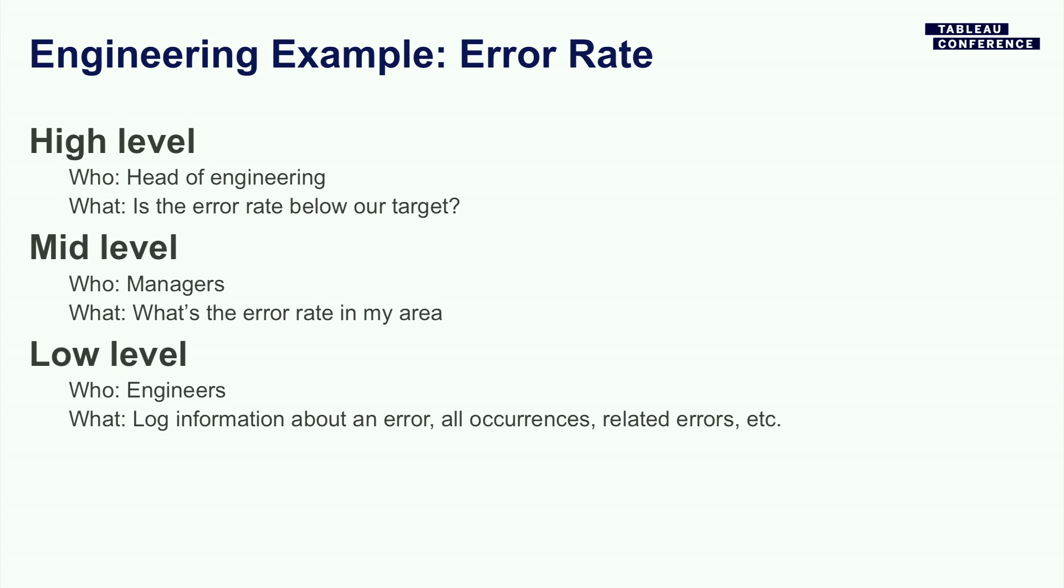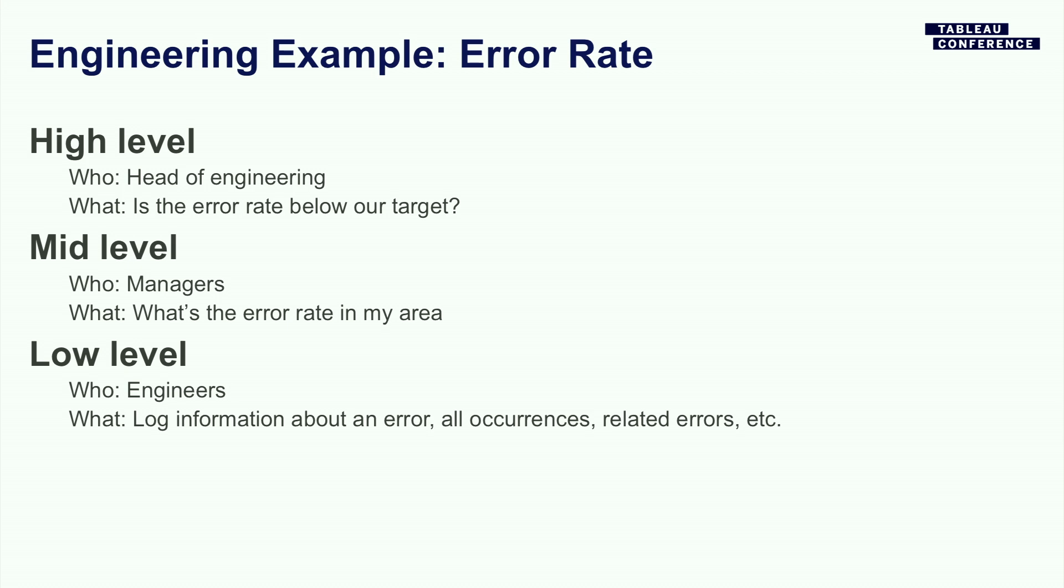So I'm going to make a little bit more concrete with an engineering example. For a high level, the head of engineering might care about what is the error rate for our services? How's public doing? How's Tableau Online doing? At that mid-level, for a manager, I care about what are the components that my team owns? Are they working correctly? What's the error rates in my area? And then for specific engineers on my team, they want to know everything about a specific incident. If the number of errors goes up a lot, they want to know what was happening right before that. How many users are affected? Are there specific machines that are having problems? How can we give them everything that we can so that they can make progress and get the job done?